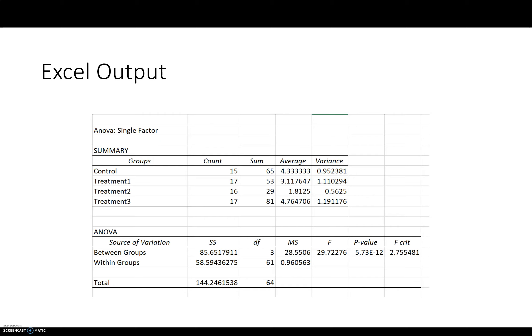This is the type of output that you're going to get. This is the actual output from that video. You've got summary here, just some summary statistics, and then the results of the ANOVA test.